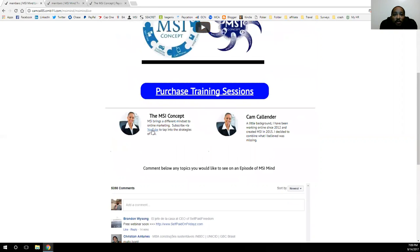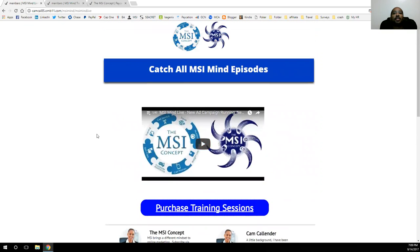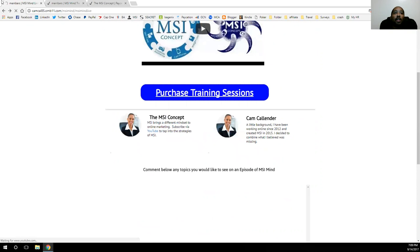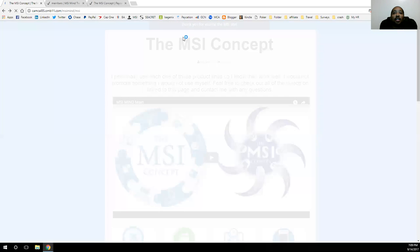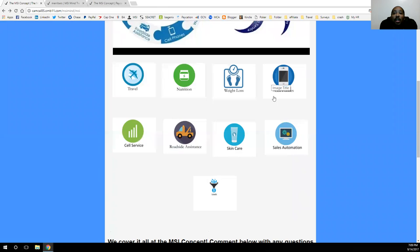Definitely subscribe to the YouTube channel, and for any other questions or topics you want to see, just leave a comment and you'll see it pop up in the MSI Mind episodes. Those are the kind of things I want to cover with you guys on the MSI concept. Get in touch with us if you have any questions, want to learn about any of the product lines, or want to get started on them to earn some extra income — because these all generate multiple streams of income, and that's what MSI stands for.